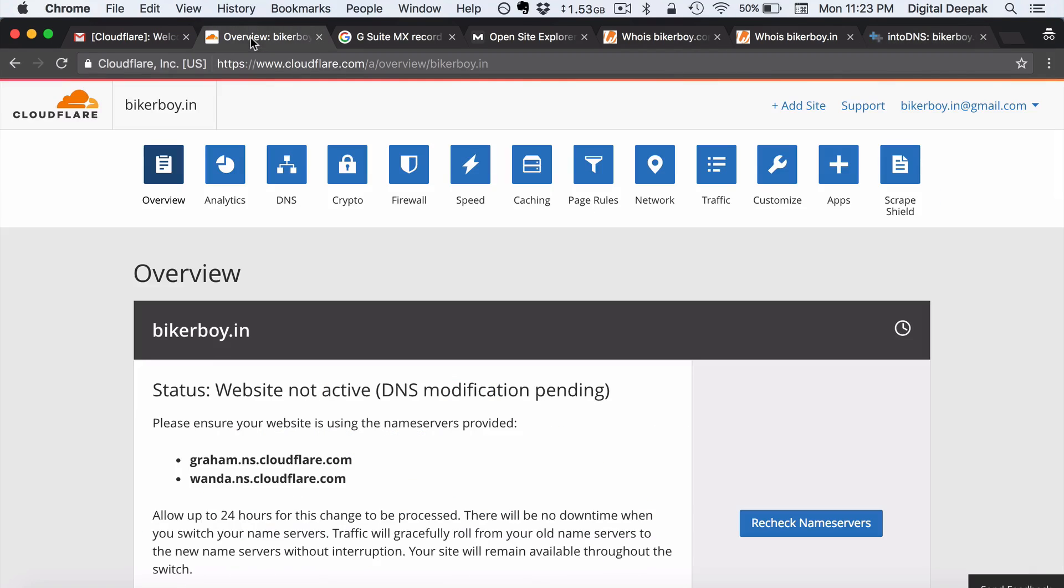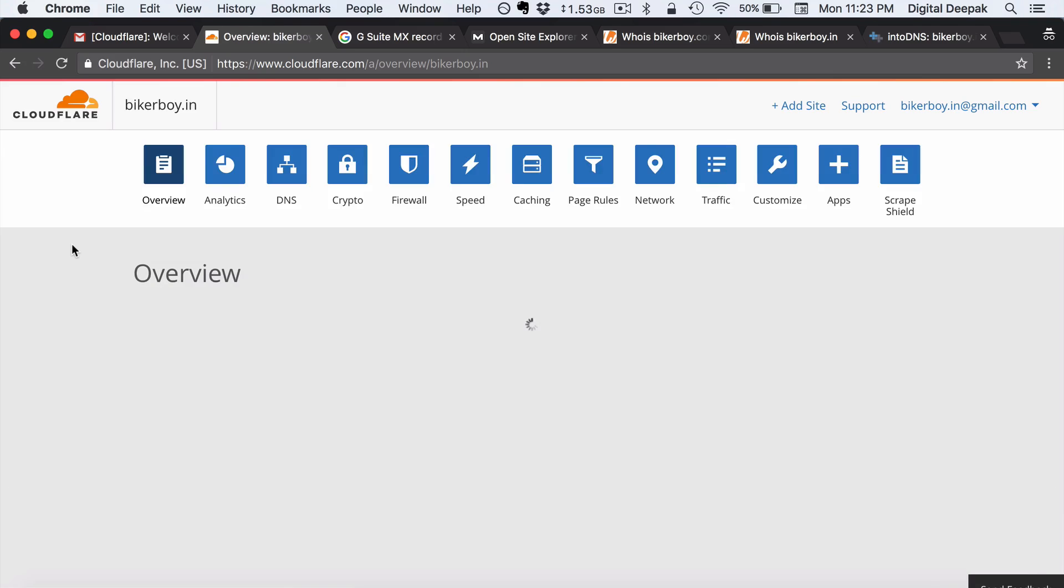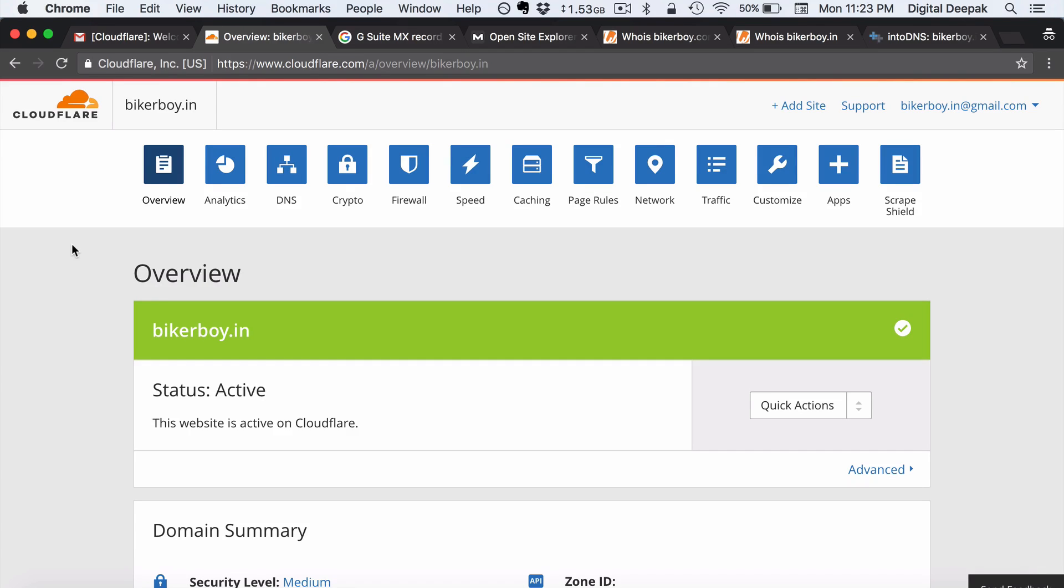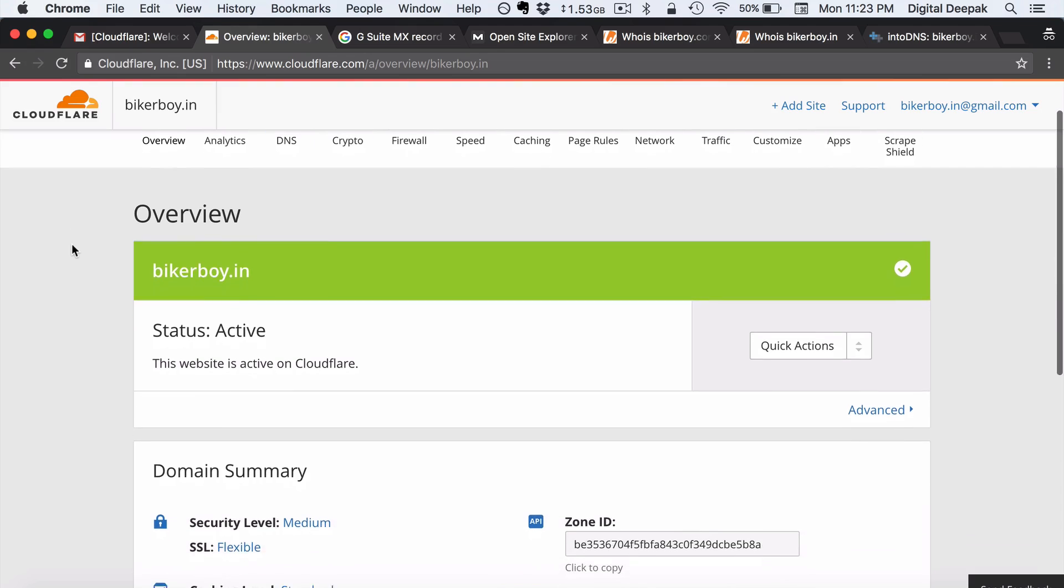So here you can see these are the Cloudflare name servers. So now the domain name has been updated. Let's check if Cloudflare has detected it. Sometimes it takes some time to detect whether the name servers have been updated which is fine. So yes. So you can see that now the name servers has been updated and it says the status is active.